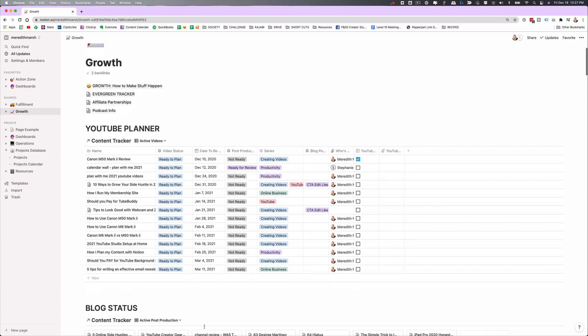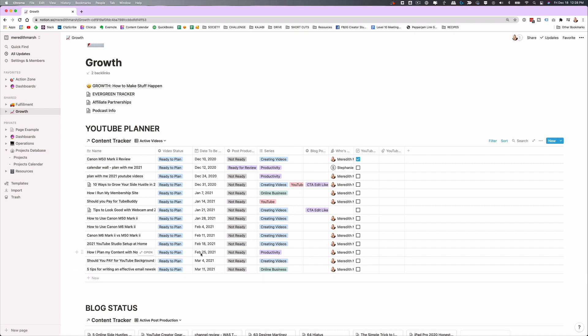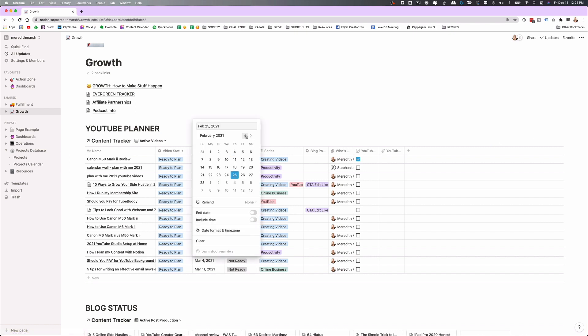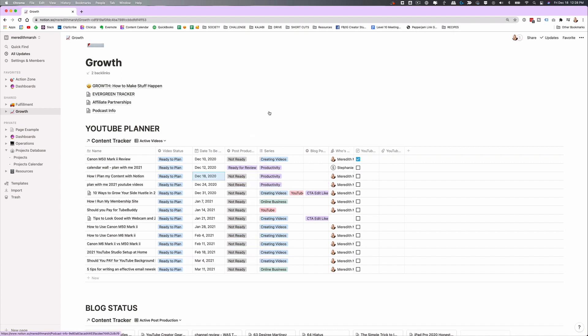The content calendar and editorial calendar I created in Notion is actually the very first thing that I did. You can see here I have a YouTube planner right here in the middle. These are all topics that I have planned on creating — they're not all completely scripted out, but they are all keyword researched. I have dates in here on exactly what I'm planning to create. The one here on how I plan my content with Notion I had down for February, but I felt like doing it this week — it's Friday, December 18th — so we'll put that right up here.